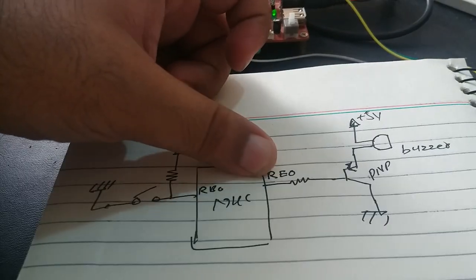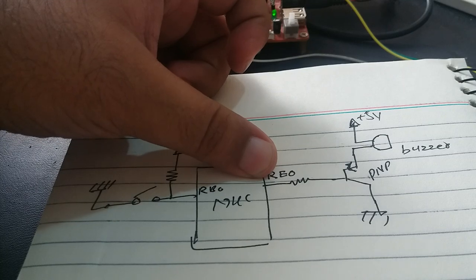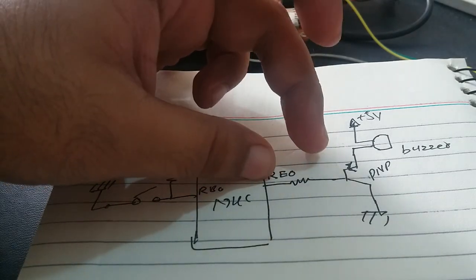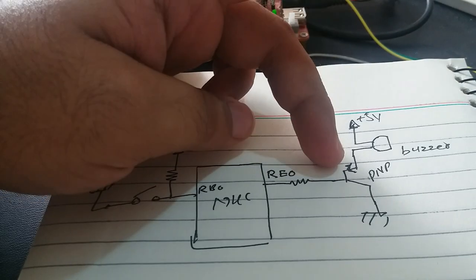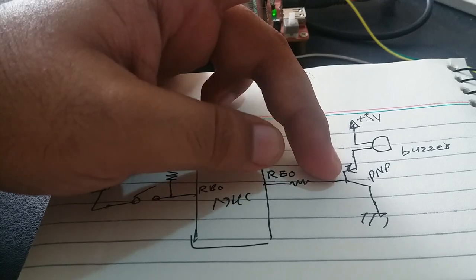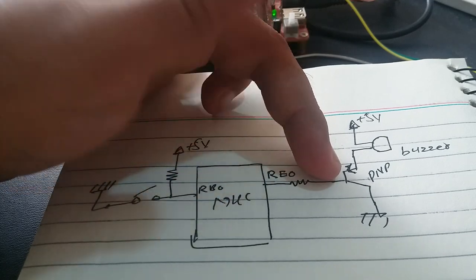As you know, a PNP transistor turns on when 0V is applied at its input.